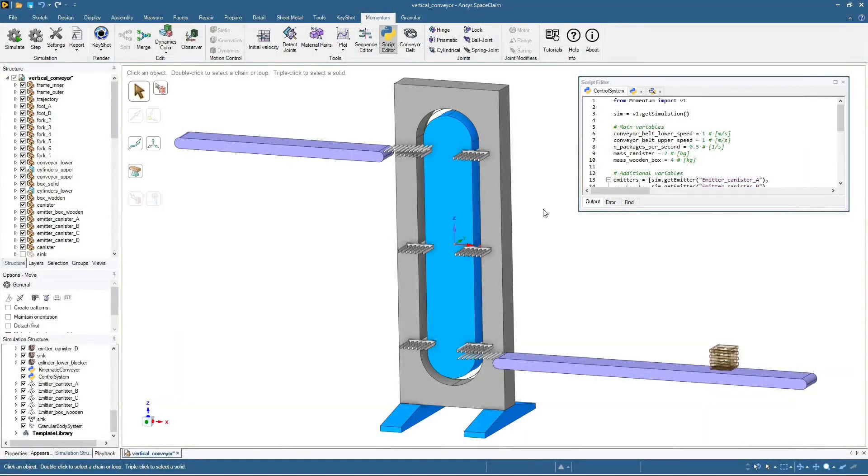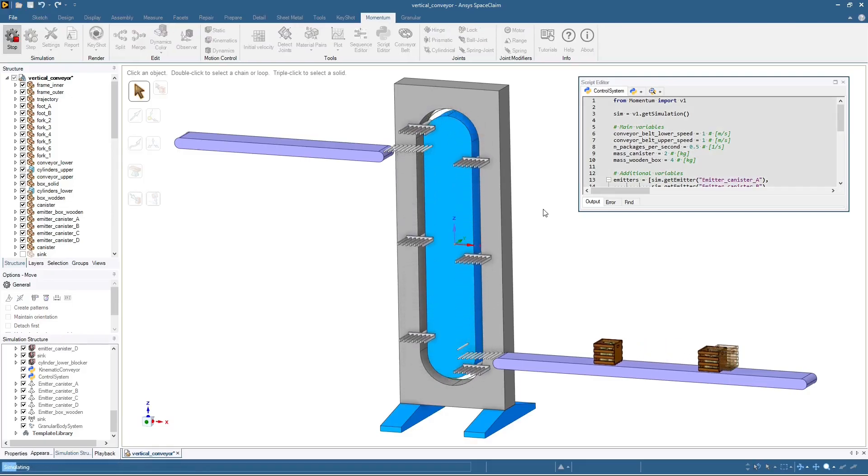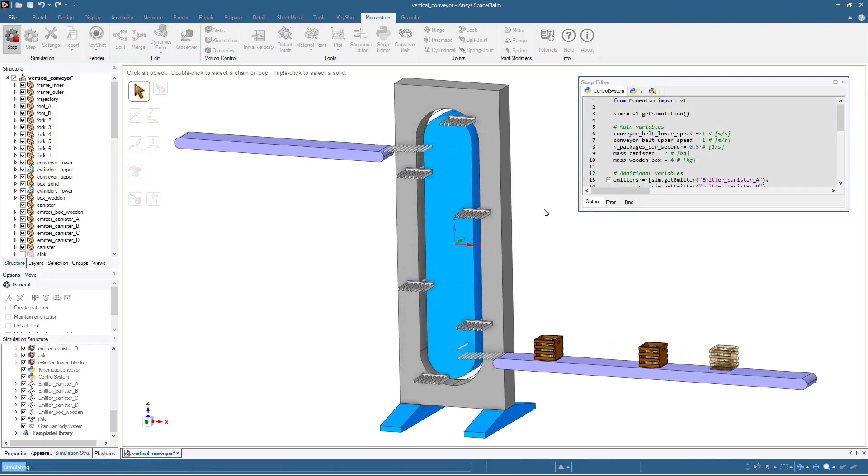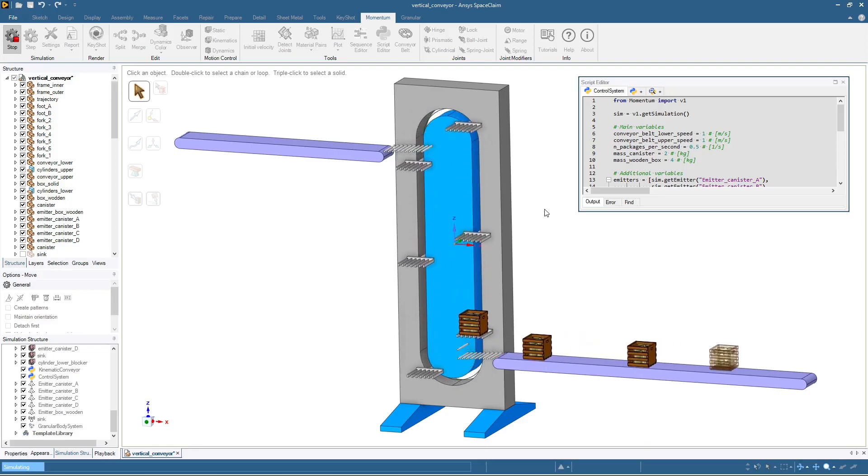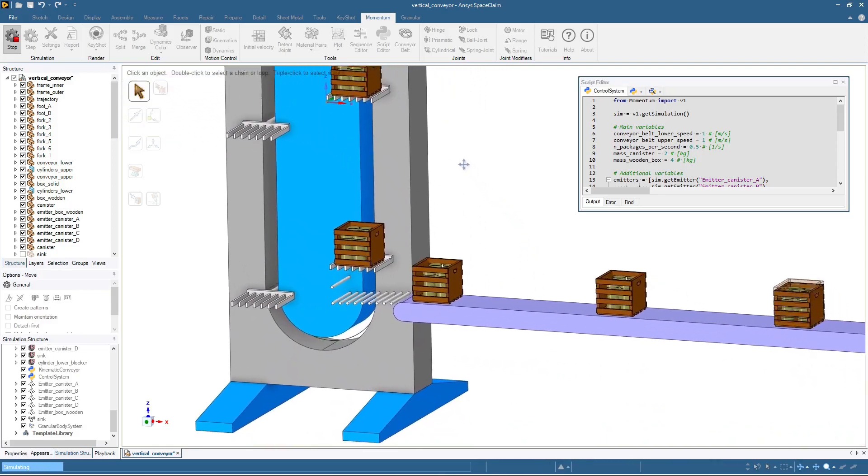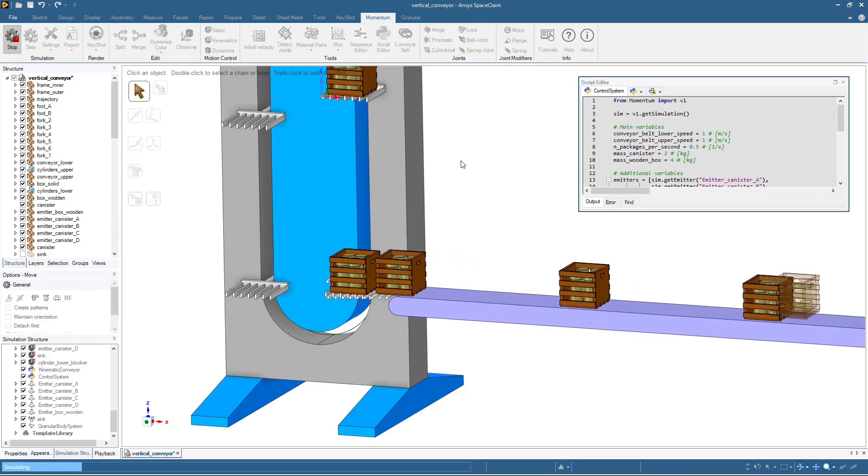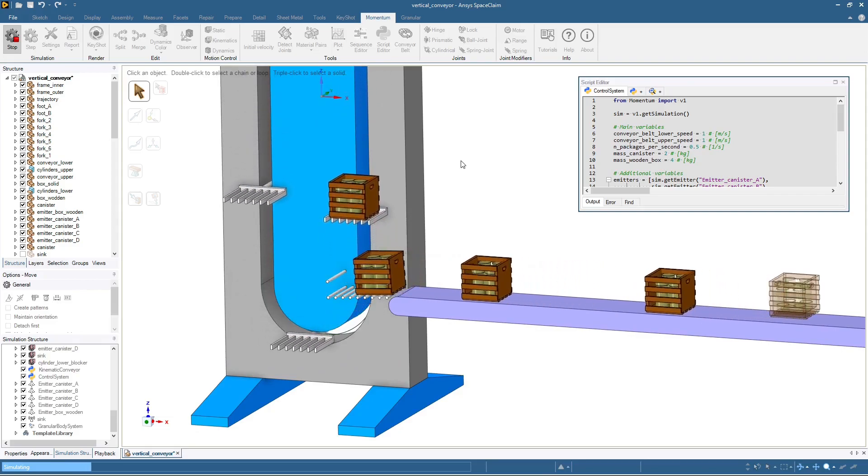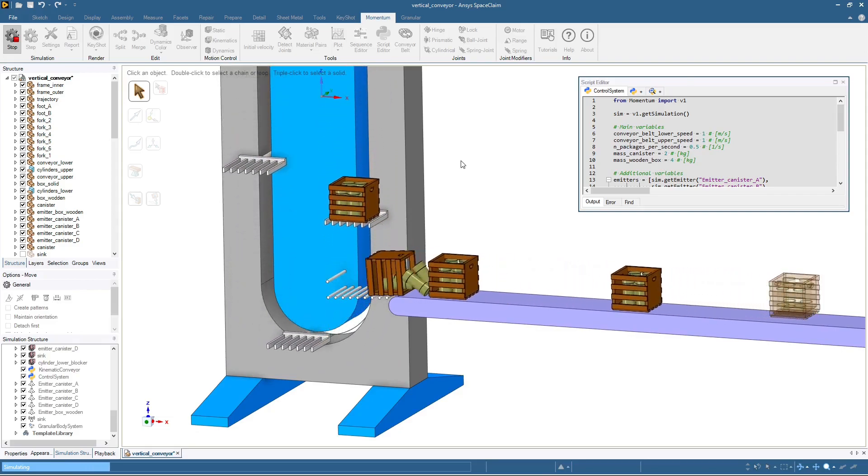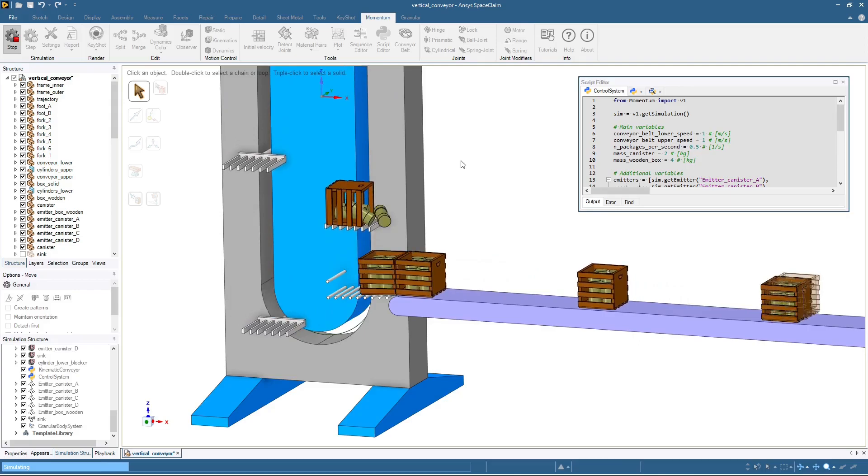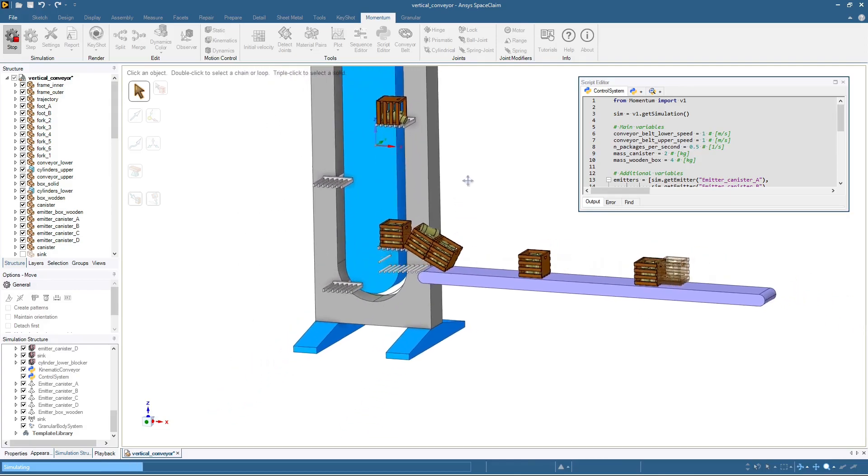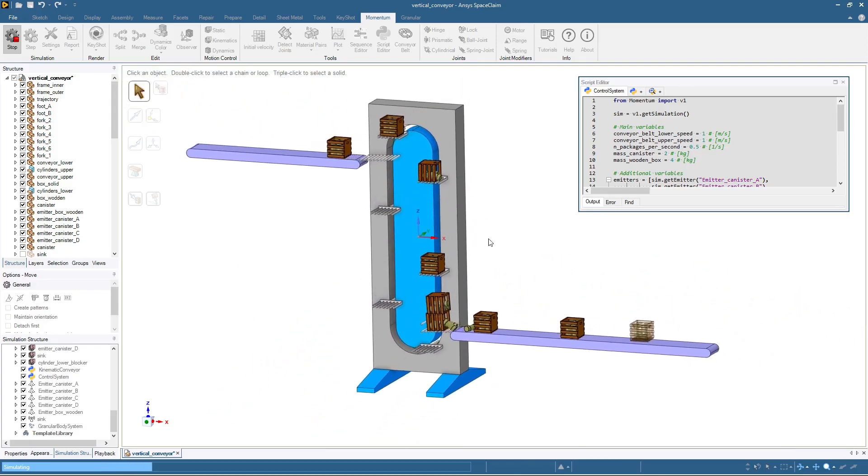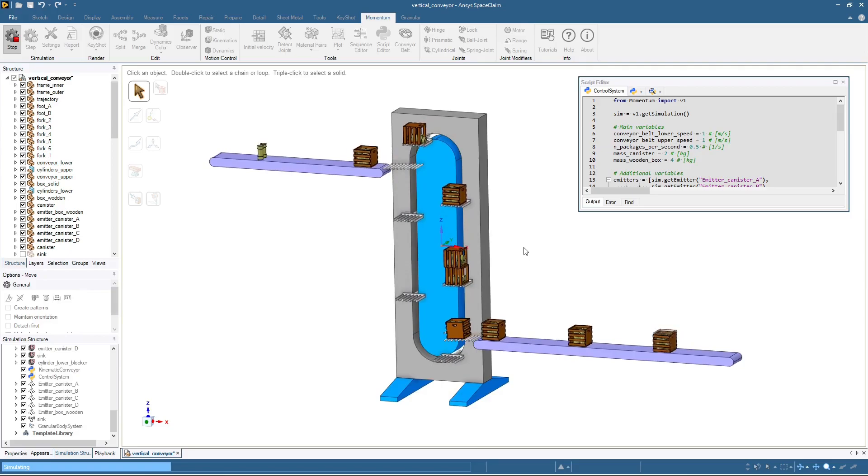In this challenge, we start with a vertical lift conveyor system, and the goal is to design a control system for it. The packages are transported with a horizontal conveyor belt. They are then lifted up to a higher level by a vertical conveyor. We see that the packages arrive at the loading zone too quickly, causing accumulation and packages to fall off the forks.